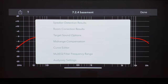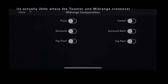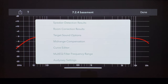Next, you have mid-range compensation. This is a setting that dips down a frequency — I believe it's 2.5 kHz — across all the speakers, and that's just for added clarity. Personally, I chose to keep this setting off. But if you wanted to turn it on, it's just a matter of clicking.